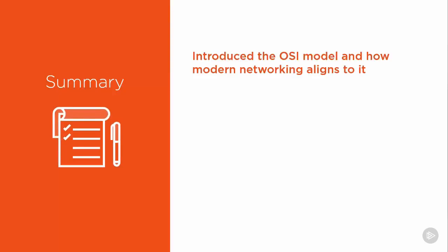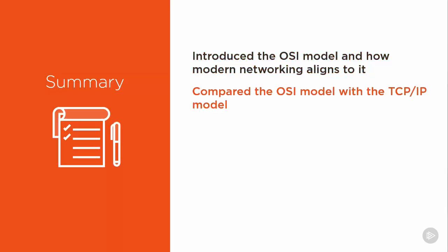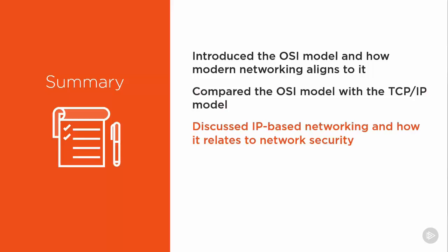In this module, I introduced the OSI model and how modern networking aligns to it. Then we compared the OSI model with the TCP/IP model. Then we discussed network security and IP-based networking and how they are related.